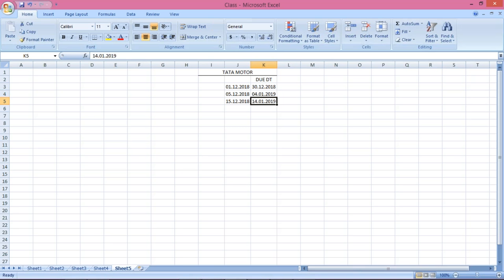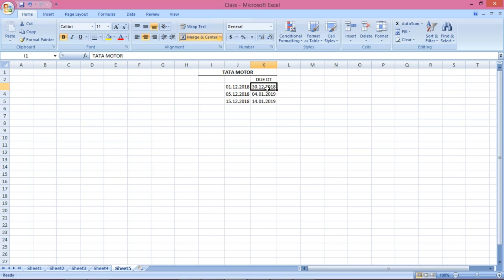Now, if we are having one, two, three, four, or five purchases — or even 100 to 200 purchases — we can calculate the due date manually. But what about an organization where thousands of purchases and thousands of sales are taking place on a daily basis? How are these due dates going to be calculated? Manually it is not possible.